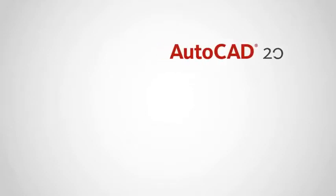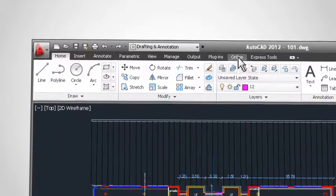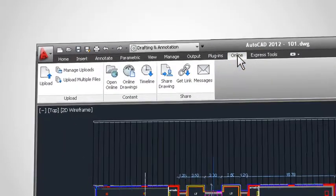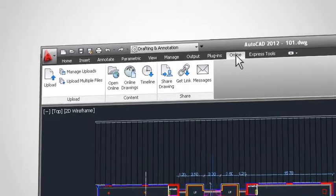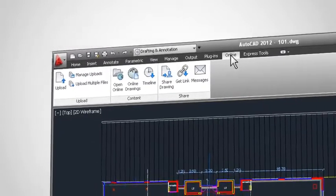Welcome to AutoCAD 2012. In this tutorial, we will be introducing the new online features which give you access to cloud storage and seamless integration with your smartphone or tablet.